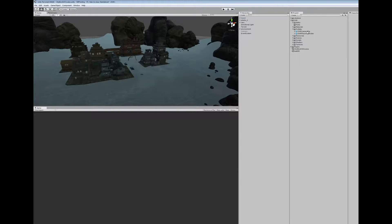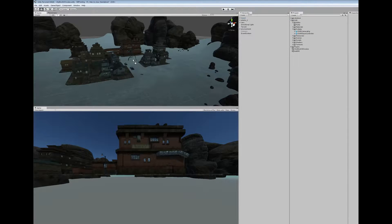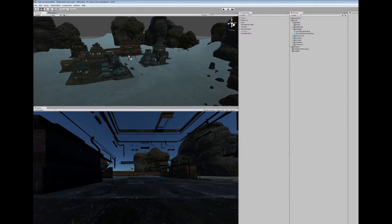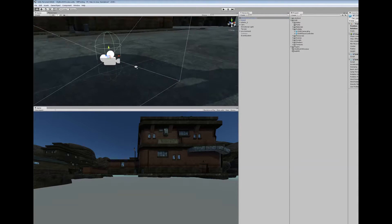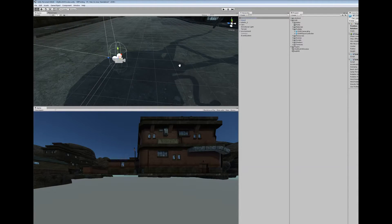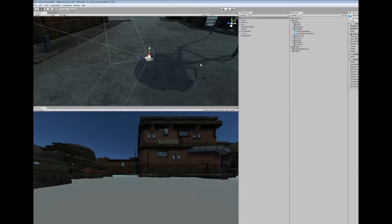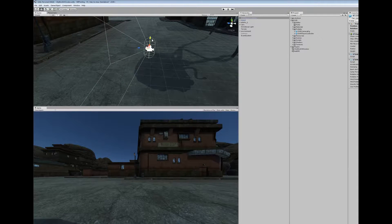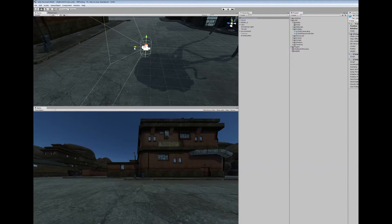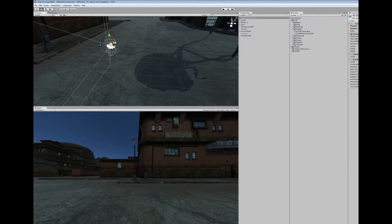We're going to go ahead and grab the OVR player controller and just drag it into the scene. We're going to focus on it so that we can see it better. I'm going to scroll out a little bit, and we're going to want to pull it out of the floor so the collider is above the ground. And we're going to move it away from the tripod.